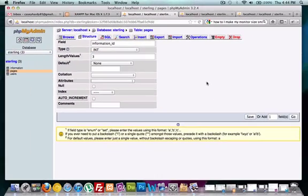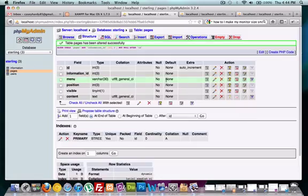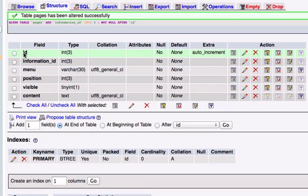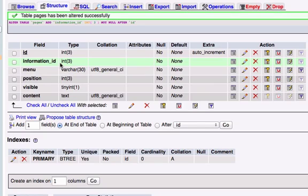That's all we need to do. We don't need to put auto increment, we don't need to add a primary key to this because we already have our primary key set to ID. It showed up right underneath our field ID, and underneath it is the one we just created called information_ID. Our database is like 99.9% done and we're pretty much all ready to start creating our applications. Good luck with this guys and I'll see you in the next video.